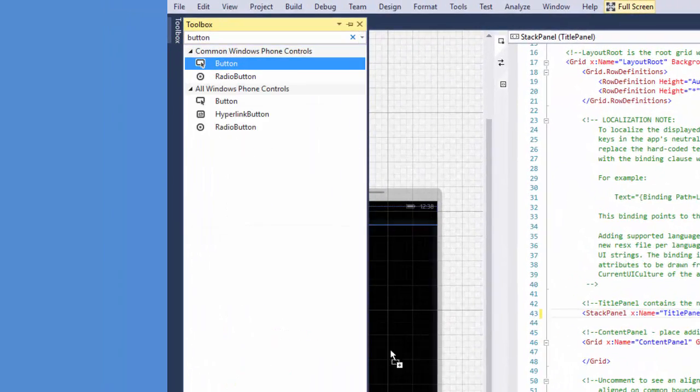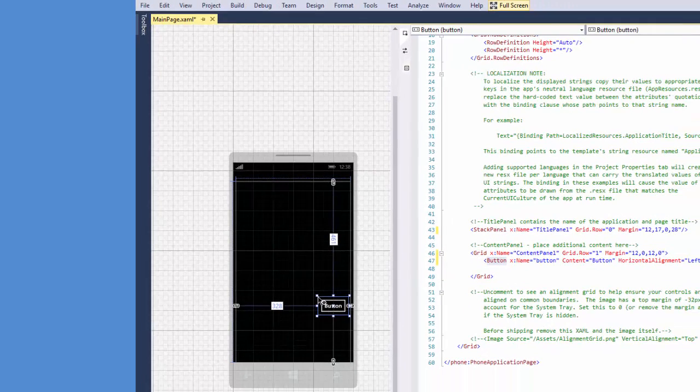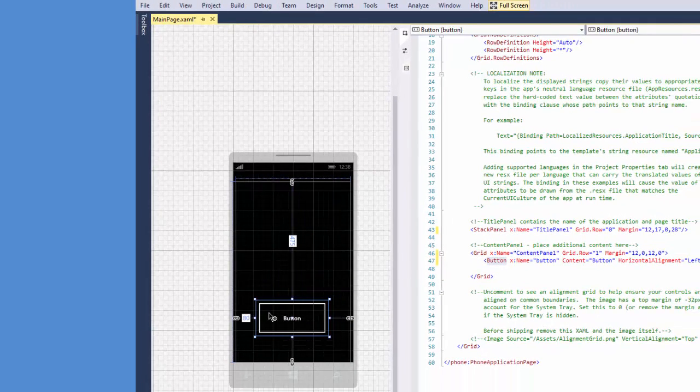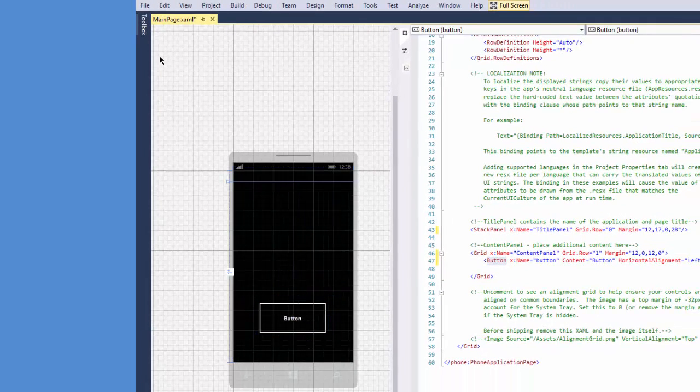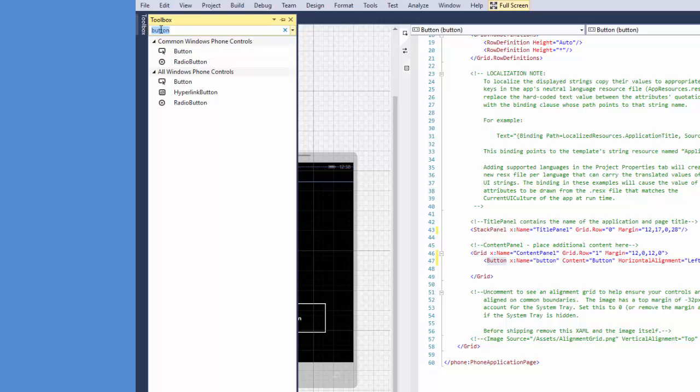Next thing I'm going to do is I'm going to go to the toolbox and I'm going to search for a button and I'm going to place it within the phone region. Now what I'm going to do is I'm going to go back up to the toolbox and I'm going to get the image box.